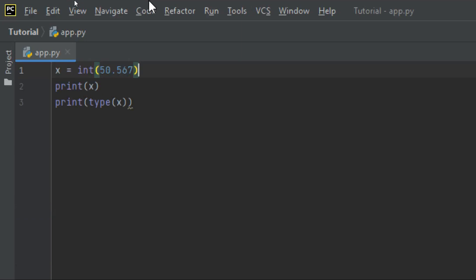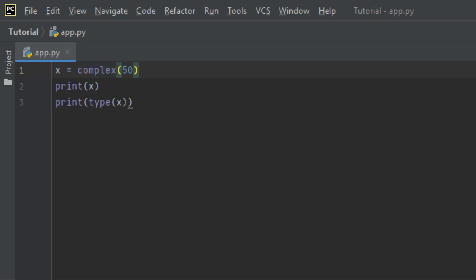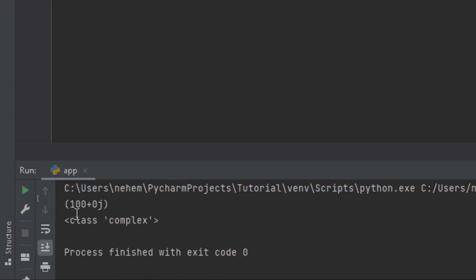Let's also try converting an integer to a complex type. I'll use the complex() function with an integer value like 100. Run with Shift+F10 and you can see at the terminal the type is complex. The type function confirms it is complex.